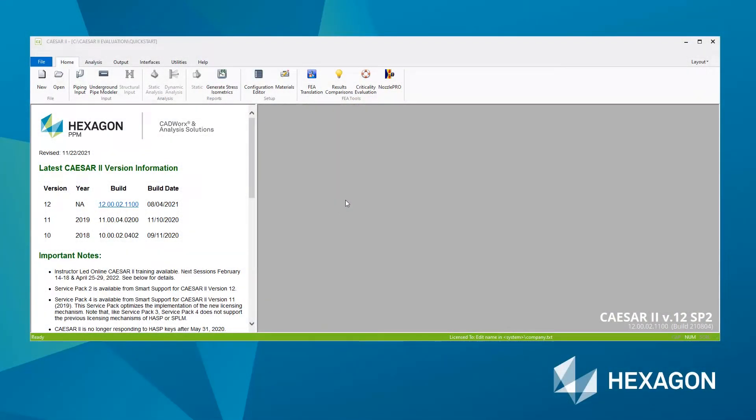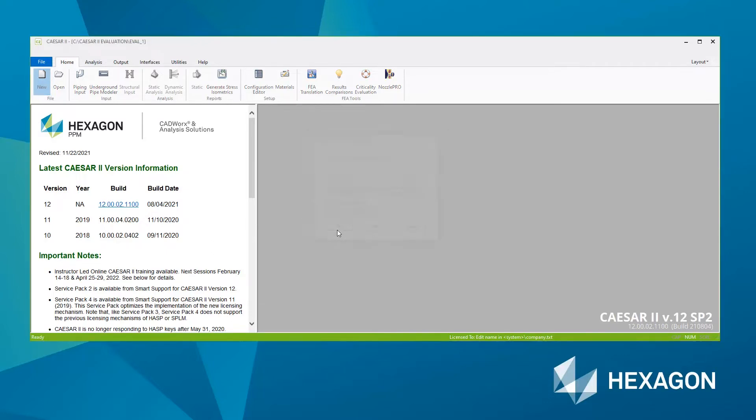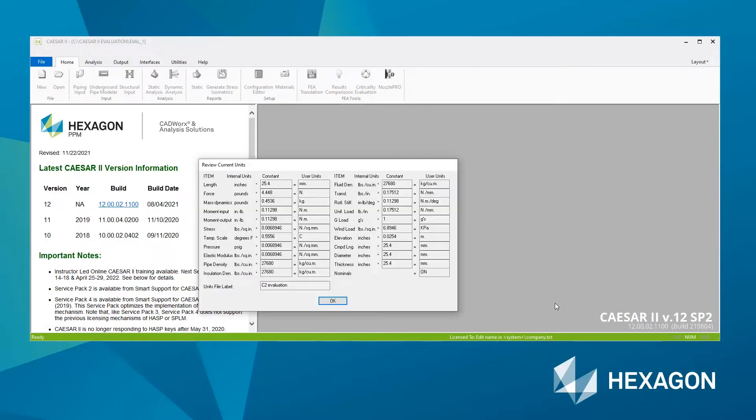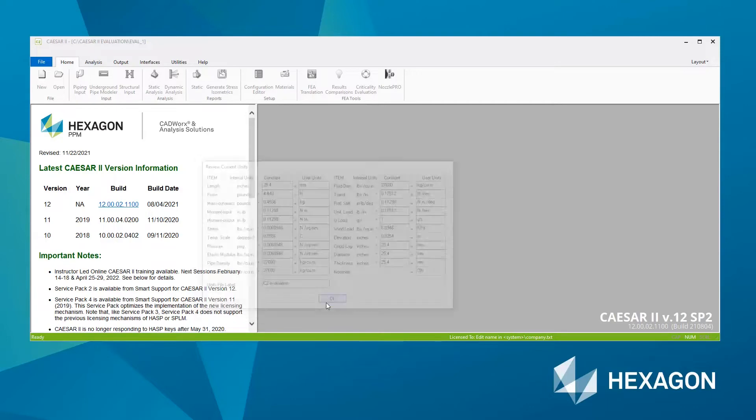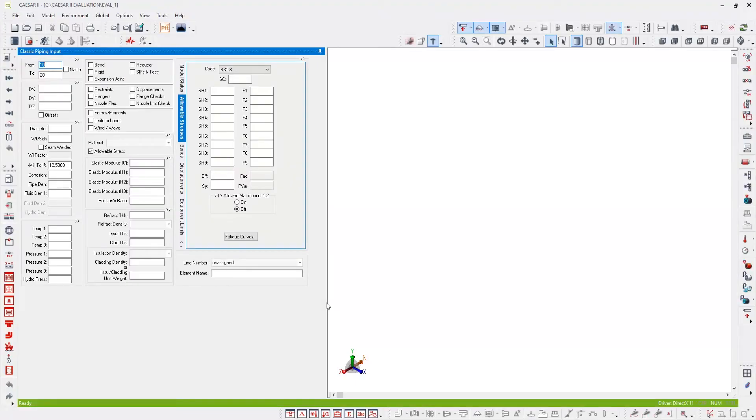Let's get started and create the piping input model. I'm going to use the same folder and the same units file that was set up and configured in the previous video. So I'm going to go straight to create a new job file, give it a name and hit OK. I can confirm this is the correct units file from the label which I gave previously. Hit OK and now the piping input module will appear.